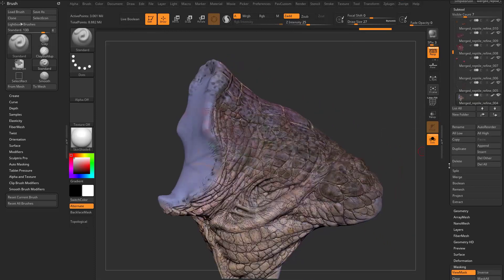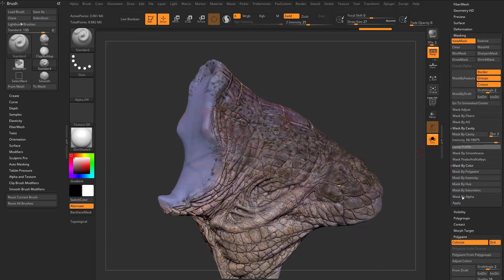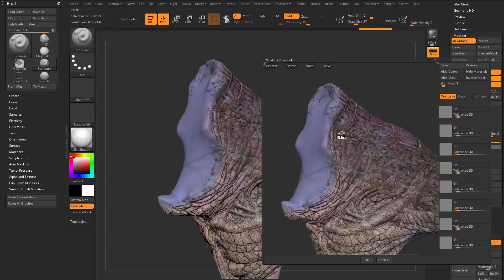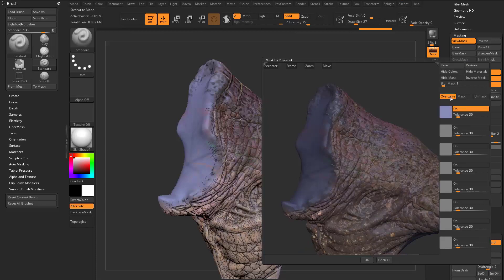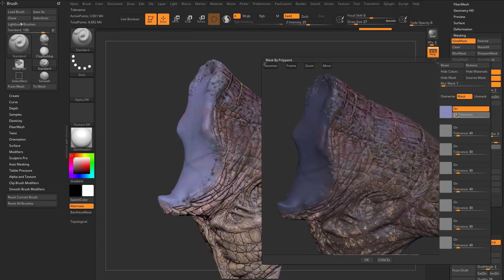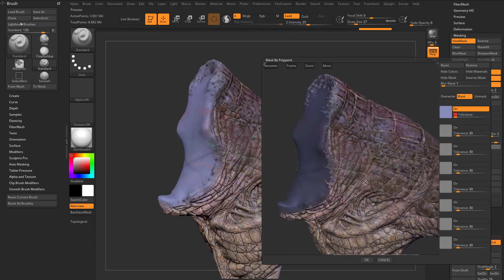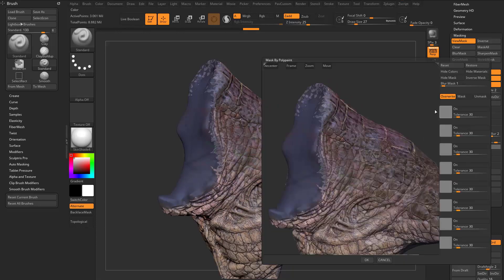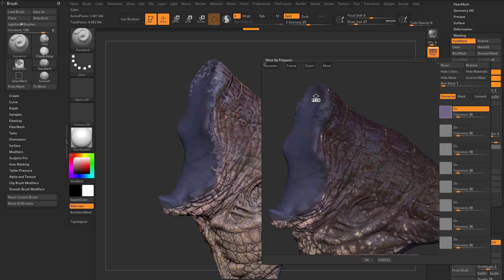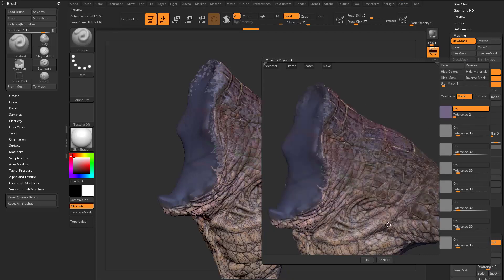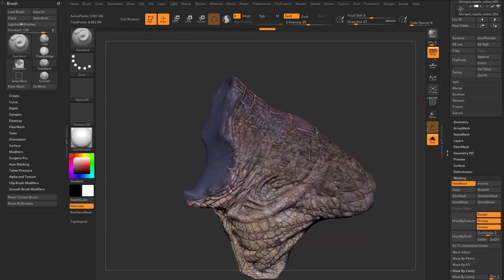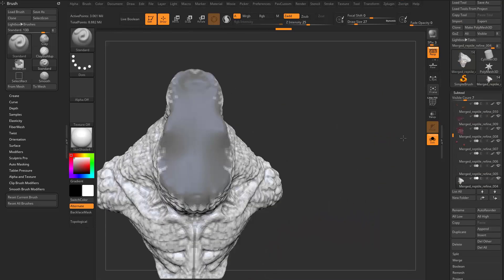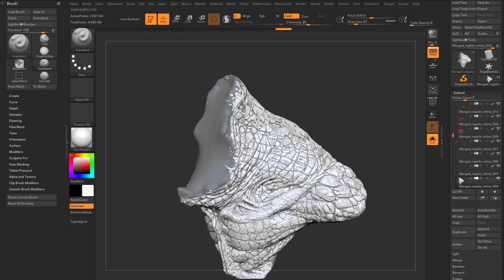However, if I already have a cavity mask and then go into Mask by Color → Mask by Polypaint and want to grab these purples — instead of Overwrite, if I click Mask and change that tolerance down, it's going to keep my cavity mask and mask where I have that purple. If I hit OK, you'll see my cavity mask is still there and I have purple. I can go back into Mask by Polypaint, grab some of these lighter blues, turn it back to Mask, and just keep adding to that mask. Just turn off polypaint to see it, and you can continuously add to that mask.